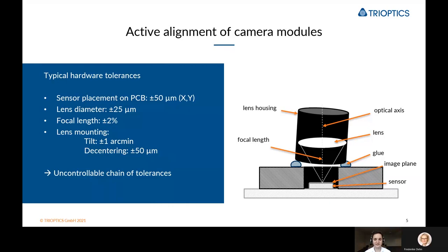With a camera module project, there are typical hardware tolerances which need to be considered. For example, the sensor placement on a PCB can have a tolerance of plus or minus 50 microns in the X and Y direction. Then the lens diameter can have tolerances of 25 microns, or the focal length of that lens can vary by 2%. When you mount that lens inside the lens housing, you also get tolerances — for example, tilt, as you can see in this example on the right, the lens is a bit tilted inside the housing. The lens can also be decentered within the housing, which means the optical axis of the lens does not align with the mechanical axis of the housing.